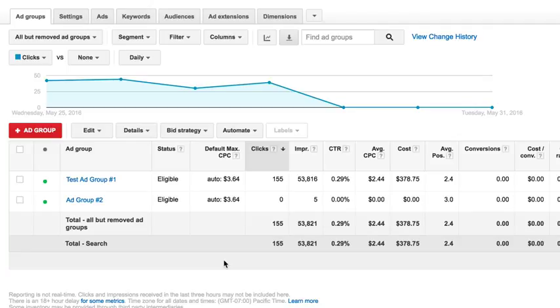Real quick I want to show you how to copy an ad group and you can do the same thing with a campaign if you want to duplicate a campaign, at least all the settings inside it. It's real simple.